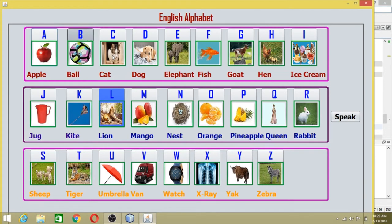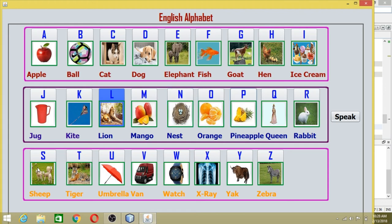A is for apple, B is for ball, C is for cat, D is for dog, E is for elephant, F is for fish, G is for goat, H is for hen, I is for ice cream, J is for jog, K is for kite, L is for lion, M is for mango, N is for nest, O is for orange, P is for pineapple, Q is for queen, R is for rabbit, S is for sheep, T is for tiger, U is for umbrella, V is for van, W is for watch, X is for x-ray, Y is for yak, Z is for zebra. Thank you guys — for more videos, subscribe to my channel and don't forget to click the bell icon for new updates.